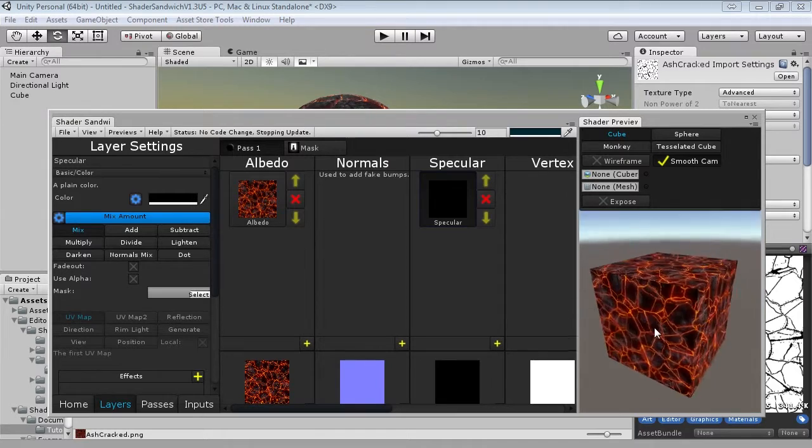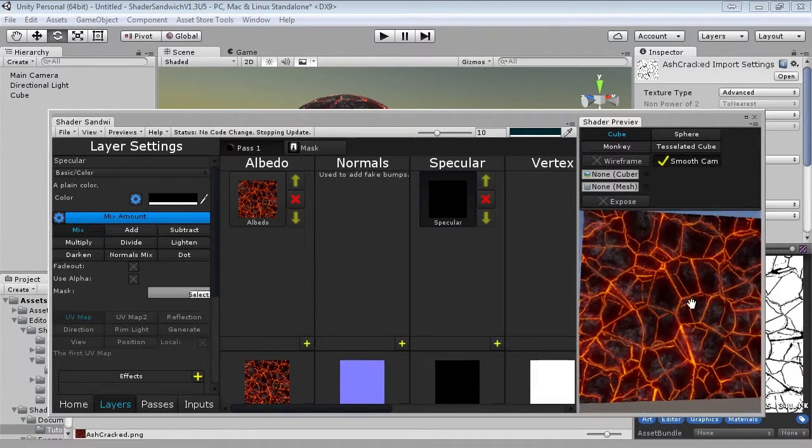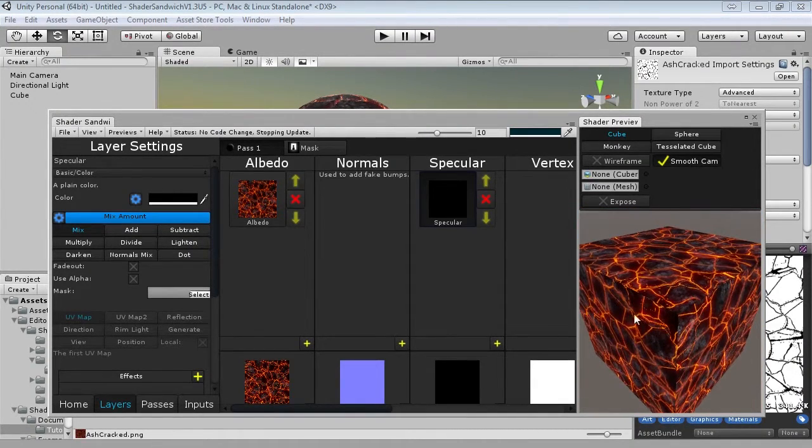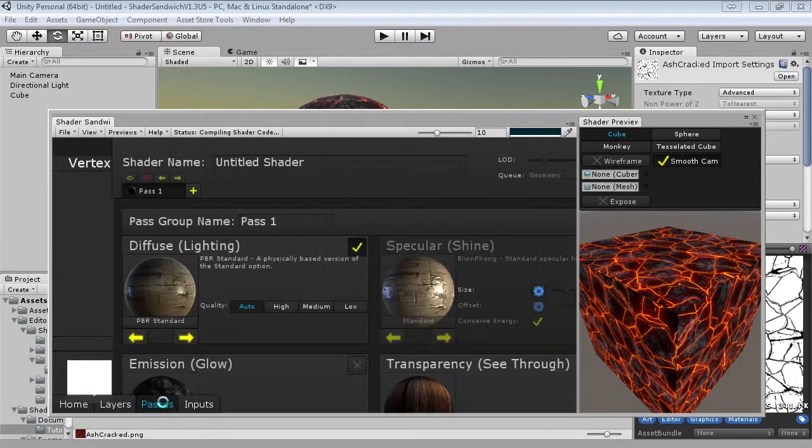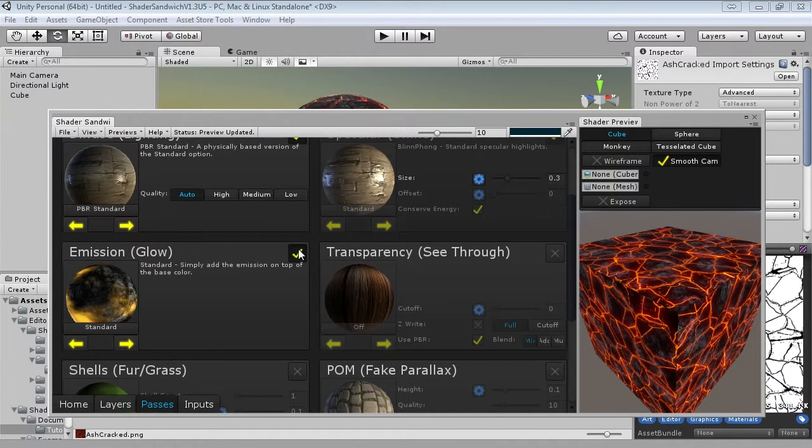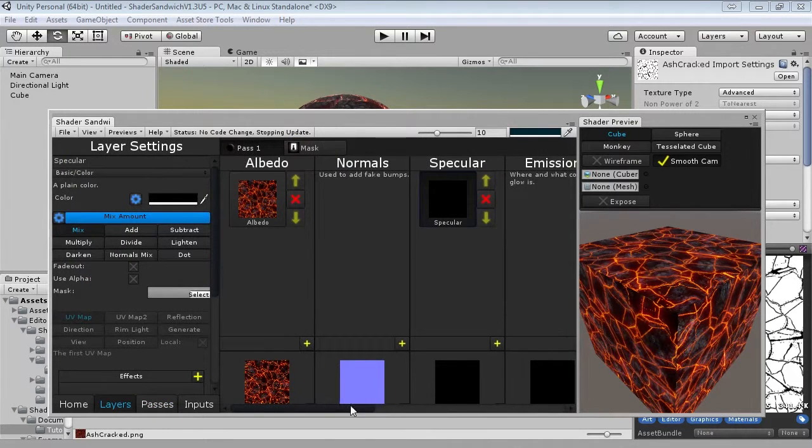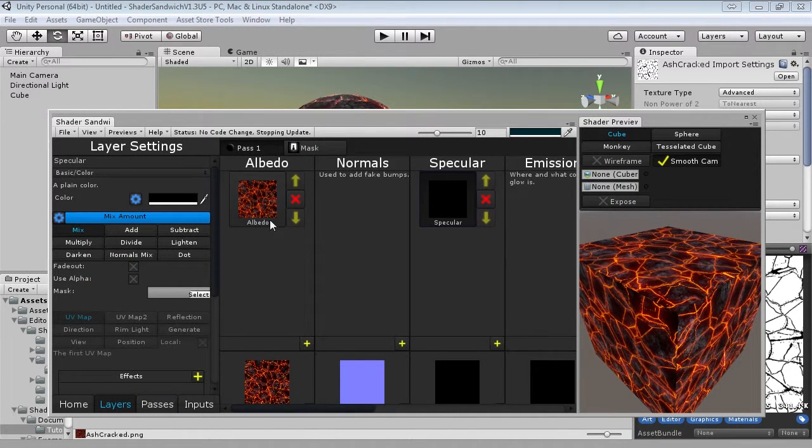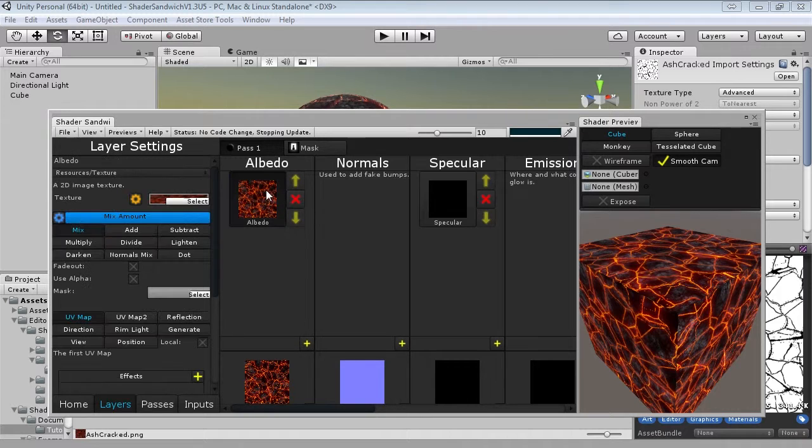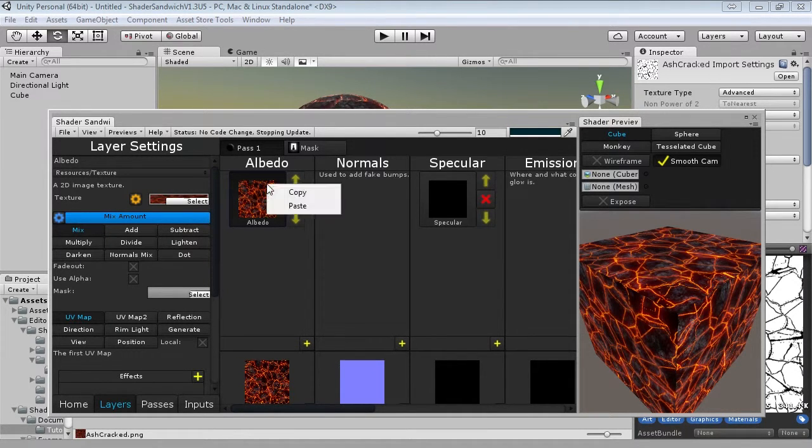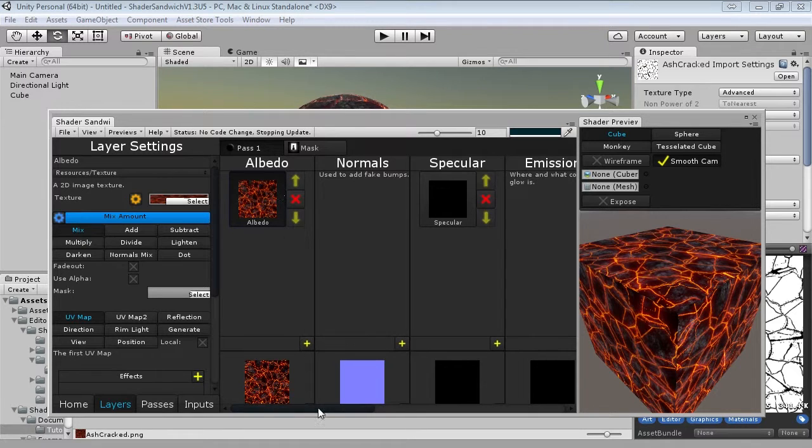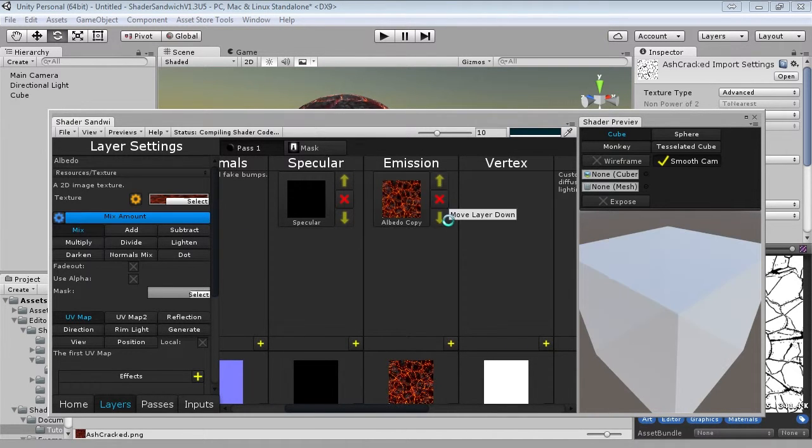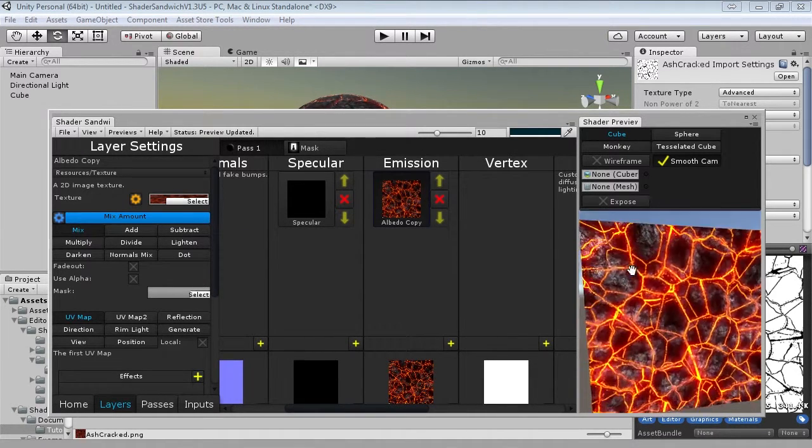So what we can do is we can make the lava parts really pop out by making them glow. So just like in the last tutorial, we're going to go into our passes and enable emission. Now if we go back to layers, we'll have our new emission layer channel. So what we can do is if we want the lava parts to glow, we can actually copy paste the layer from the albedo into the emission. Just right click on the layer and hit copy. Then right click in the emission and click paste. And there we go.